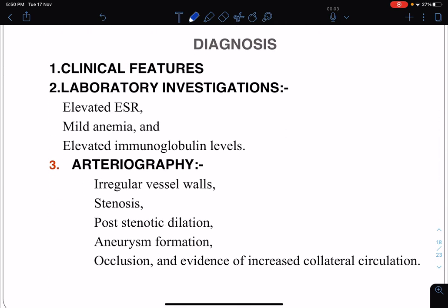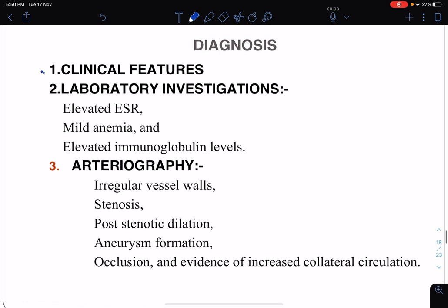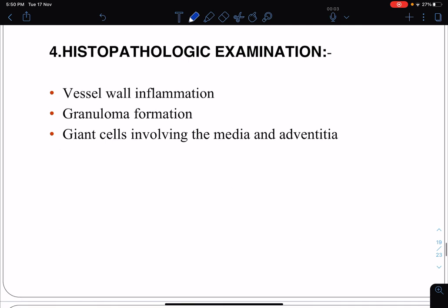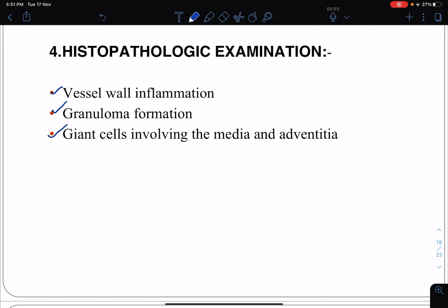Diagnosis of Takayasu's arteritis is made from clinical features and supportive investigations. Laboratory findings include elevated erythrocyte sedimentation rate, mild anemia, and elevated immunoglobulin levels. Arteriography can show irregularity of the vessel wall, stenosis, post-stenotic dilatation, aneurysm formation, occlusion, and evidence of increased collateral circulation. Histopathological examination reveals vessel wall inflammation, granuloma formation, and giant cells involving the media and adventitia.